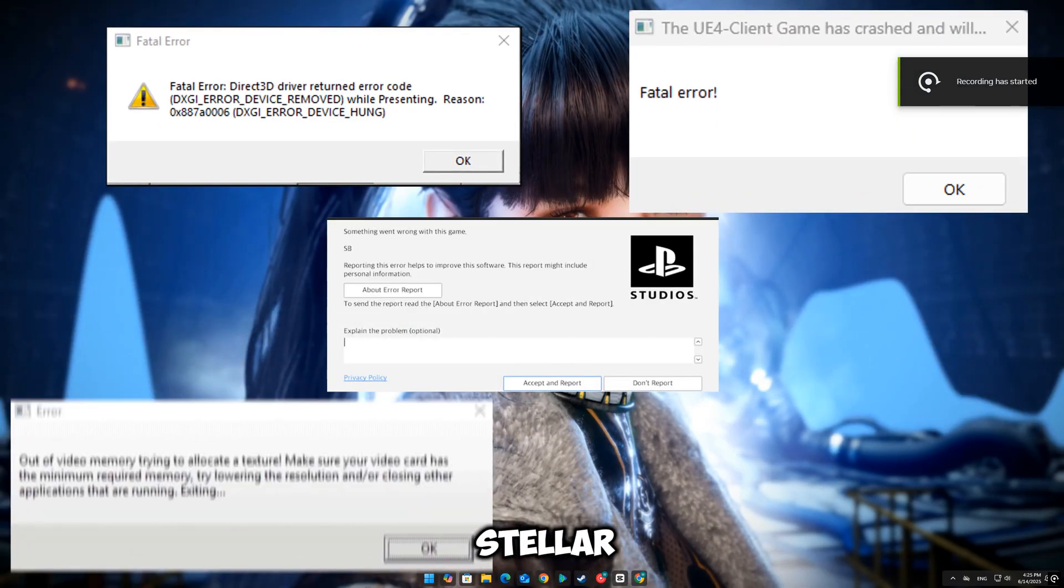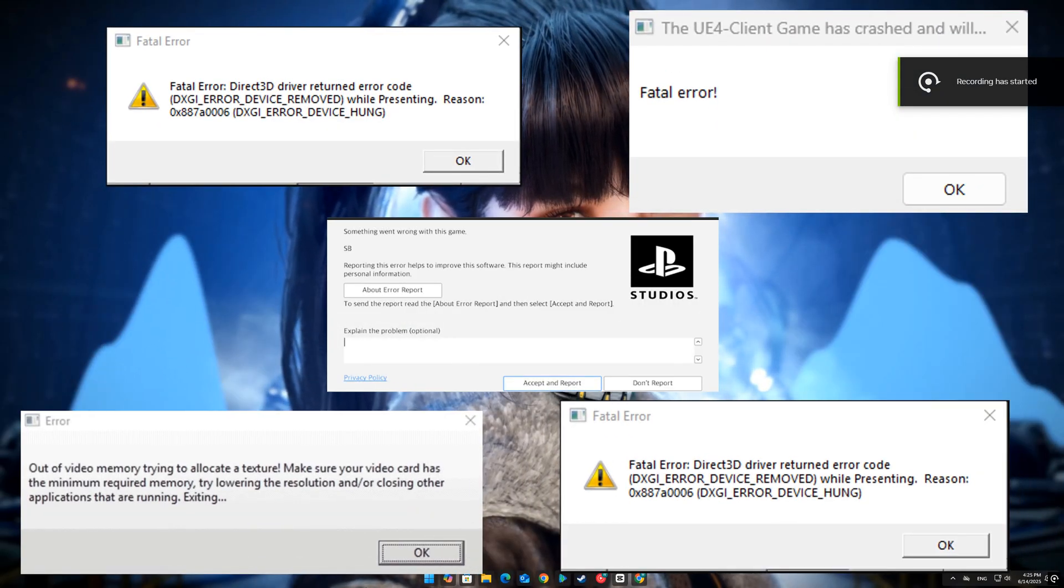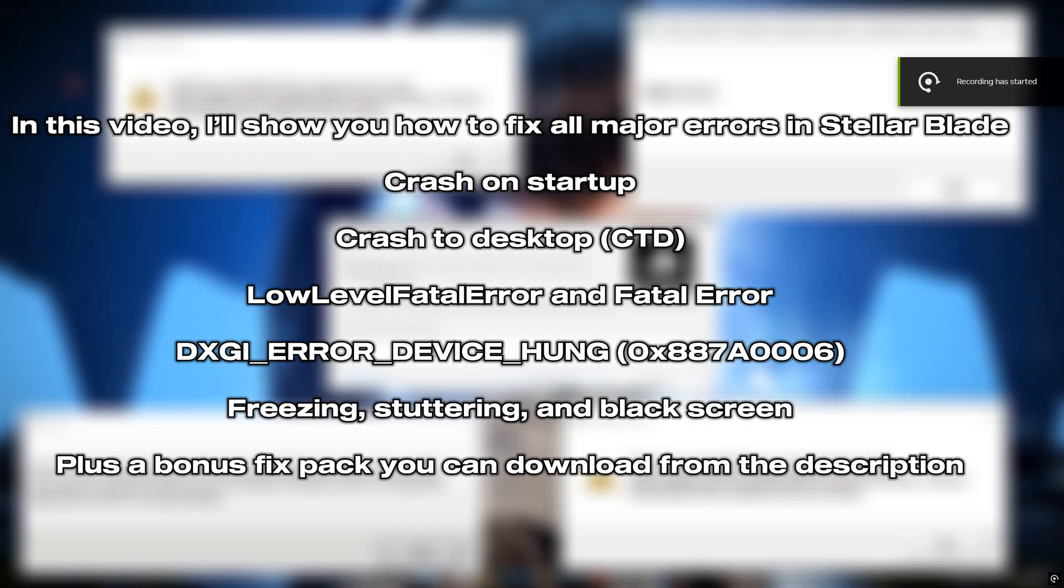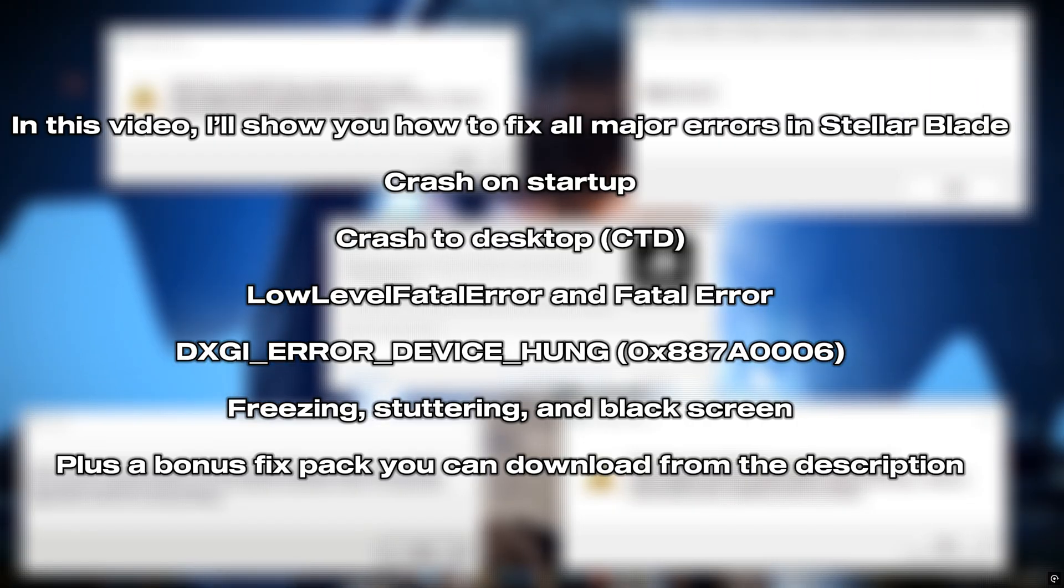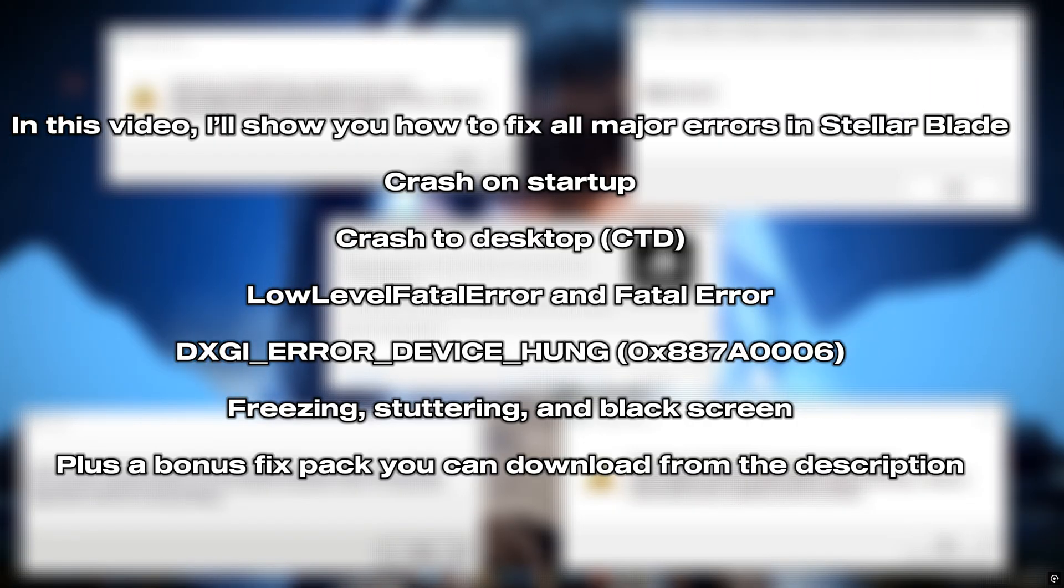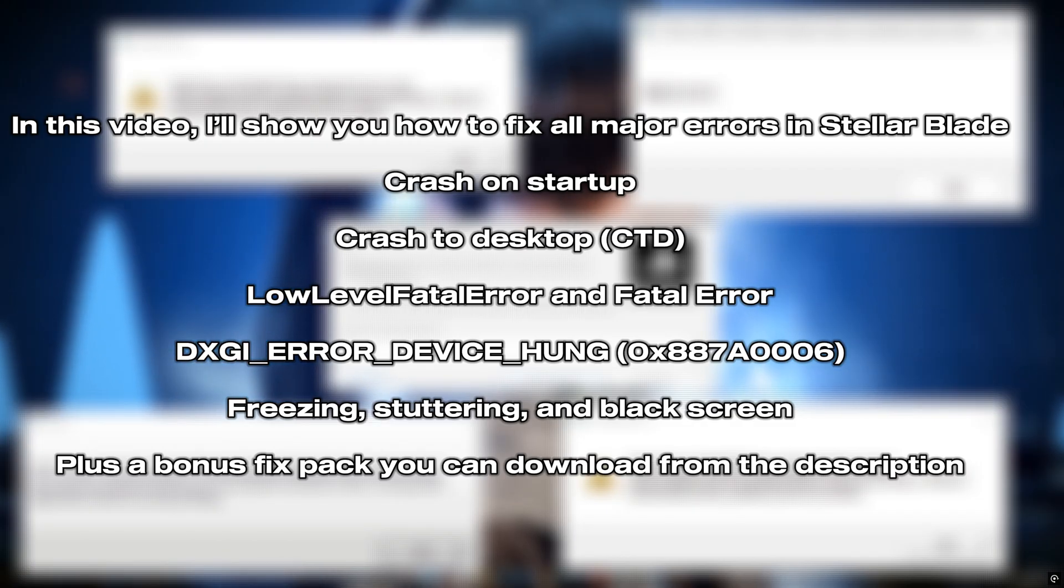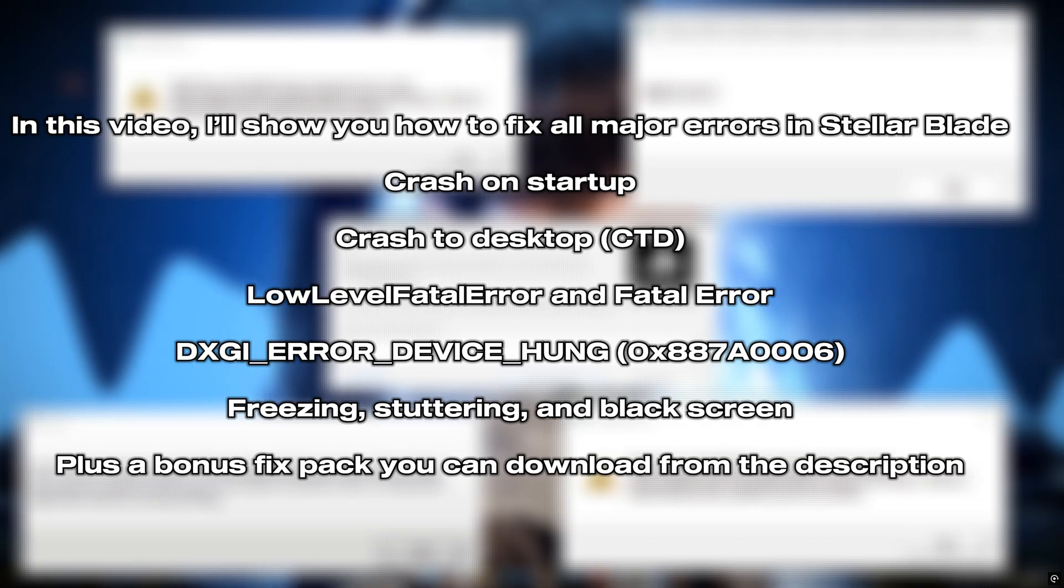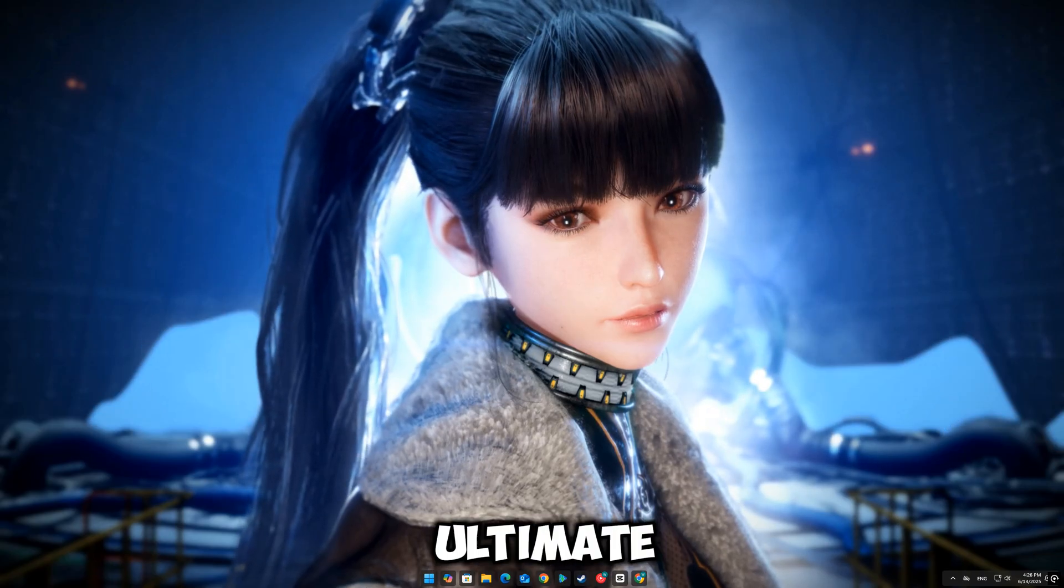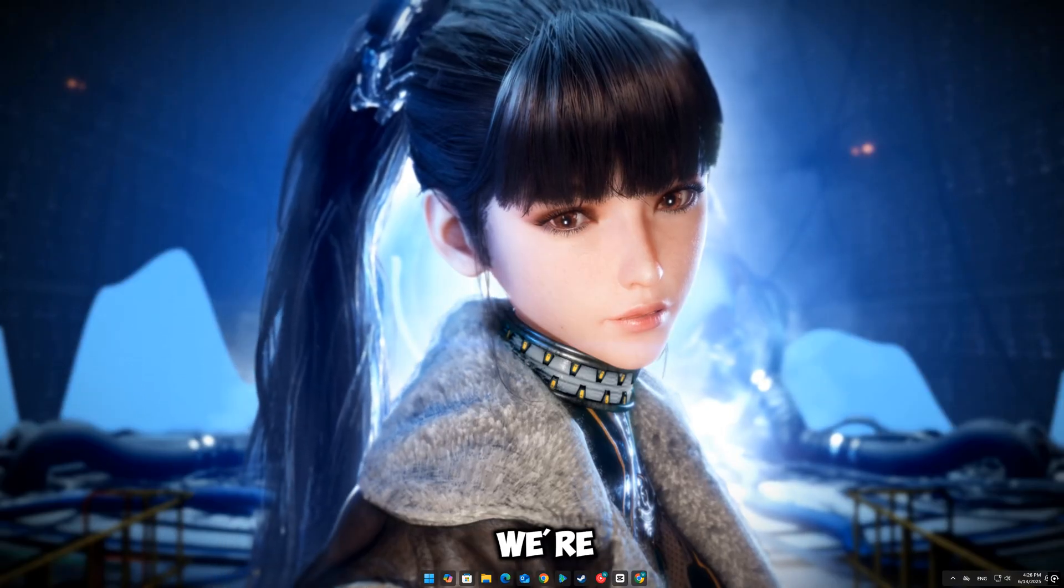Are you struggling with StellarBlade crashing, freezing, or refusing to launch on your PC? Whether it's the low-level fatal error, fatal error, or the DXGI error device hung, or the game randomly freezing or crashing to desktop, don't worry. This is the ultimate fix guide for StellarBlade.